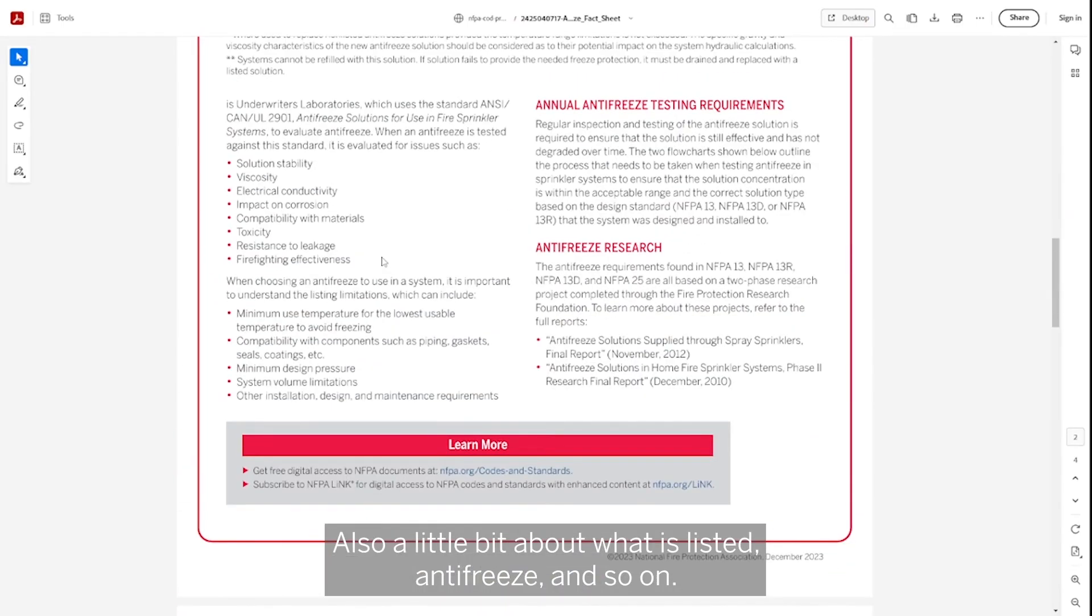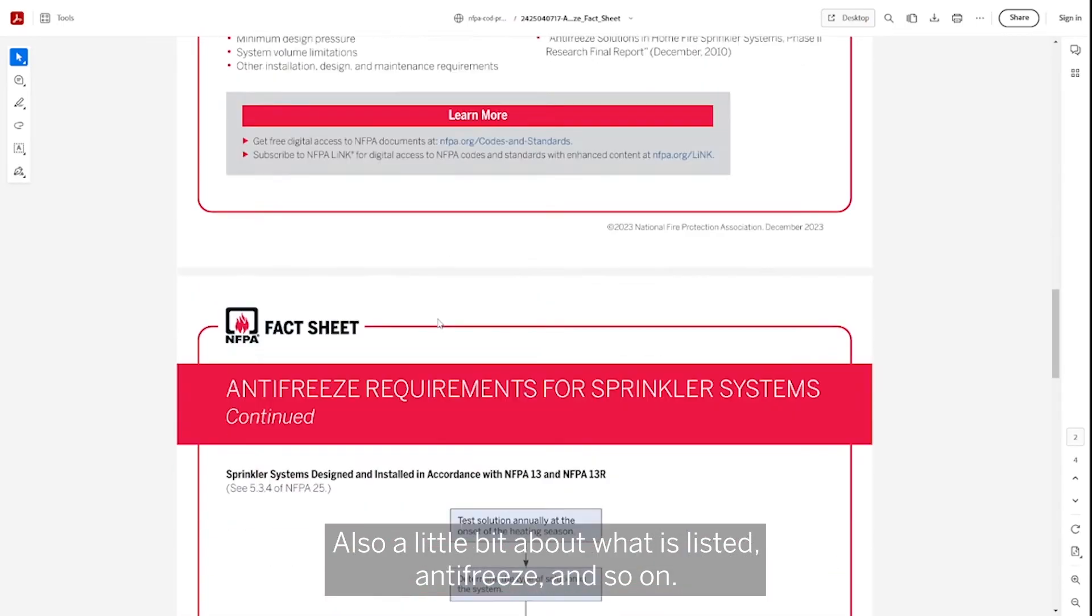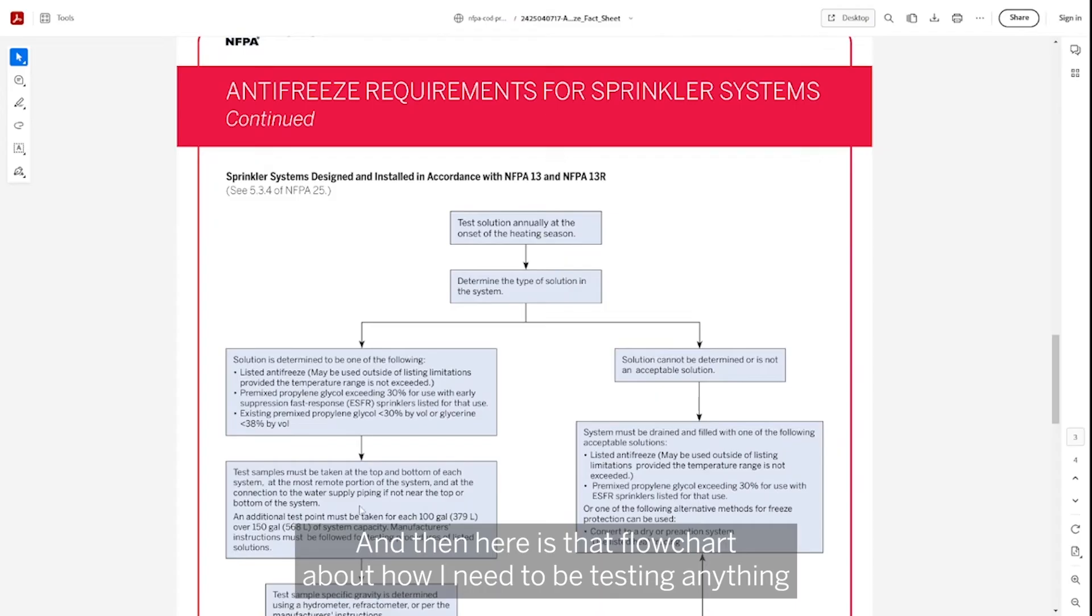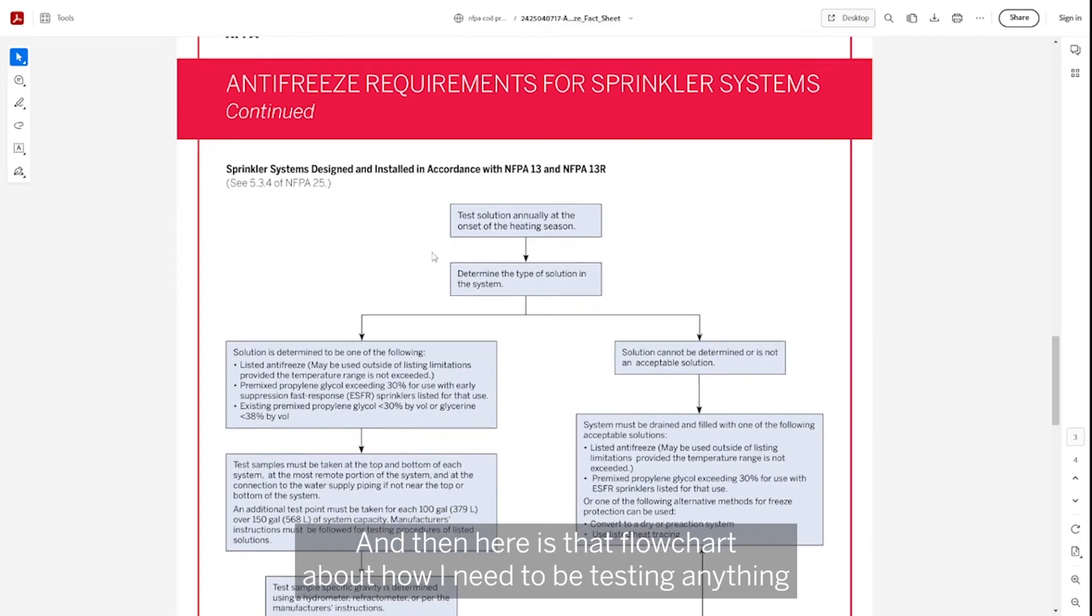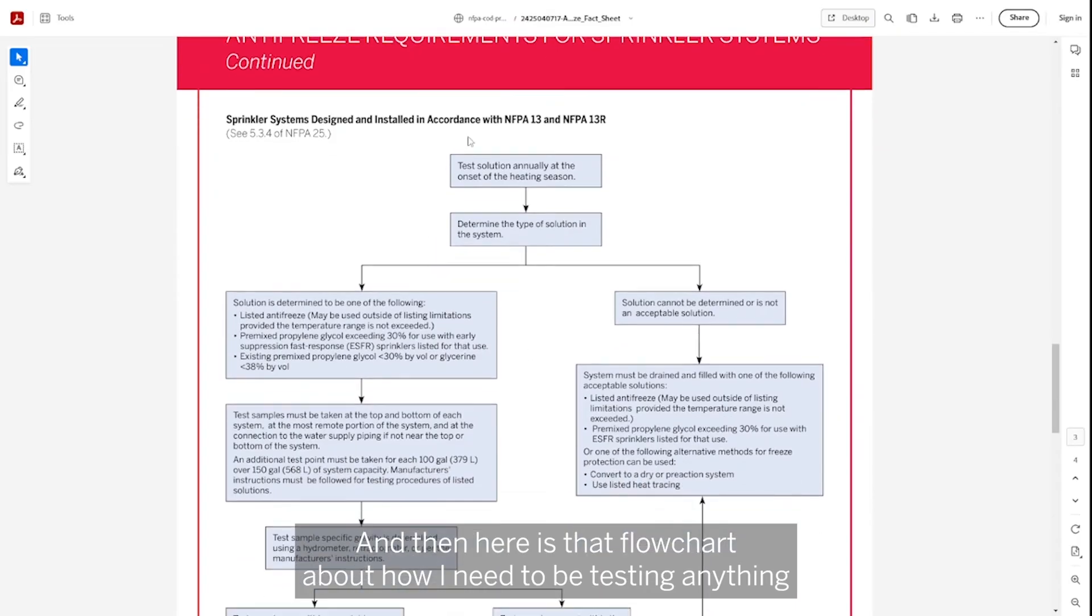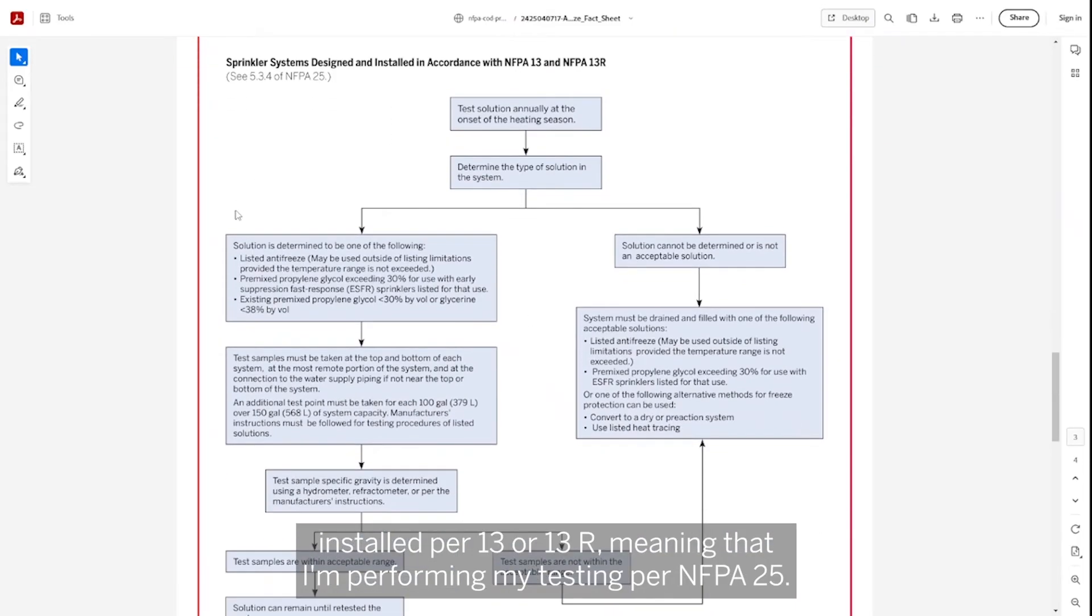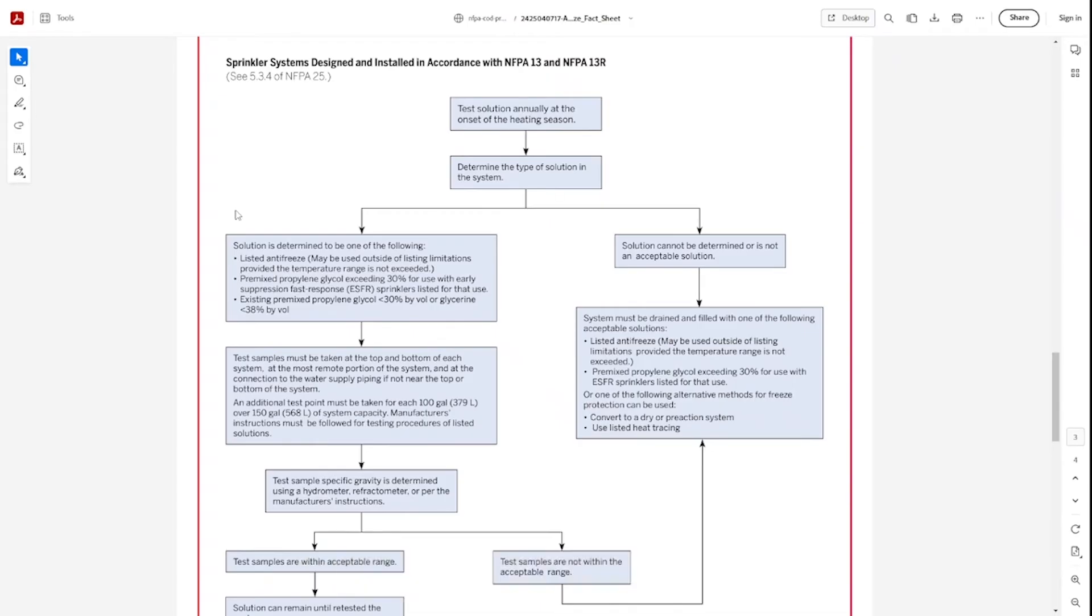Also a little bit about what is listed antifreeze and so on. And then here's that flow chart about how I need to be testing anything installed per 13 or 13R, meaning that I'm performing my testing per NFPA 25.